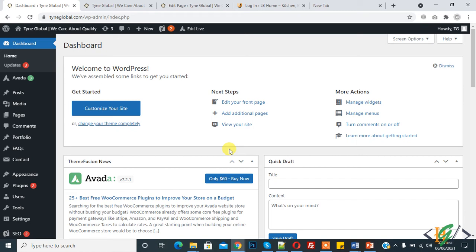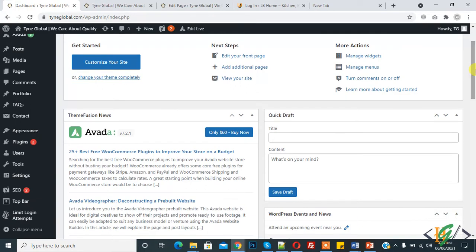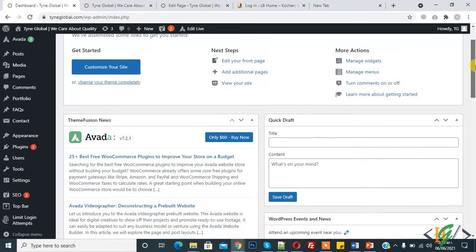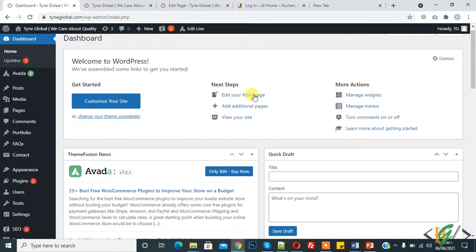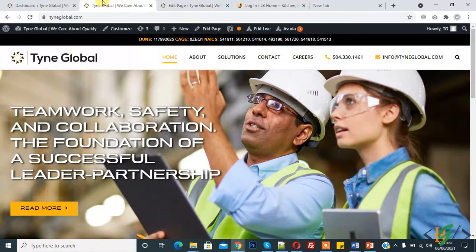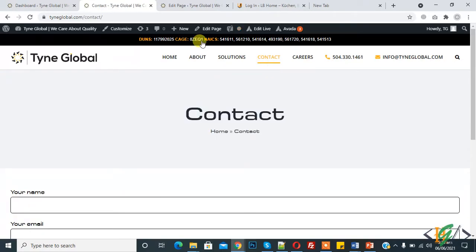Bismillahirrahmanirrahim. Assalamu alaikum, my name is Asan and today we will create columns in Contact Form 7 in the Avada theme. We are using the Avada theme and we will create columns. Before starting work, it's my request - please subscribe to my channel. Thank you. Now back to our work. This is our website, click on the contact page.